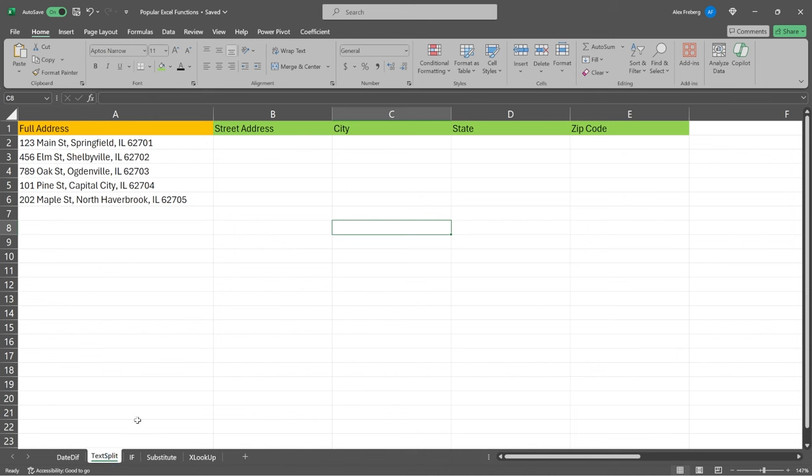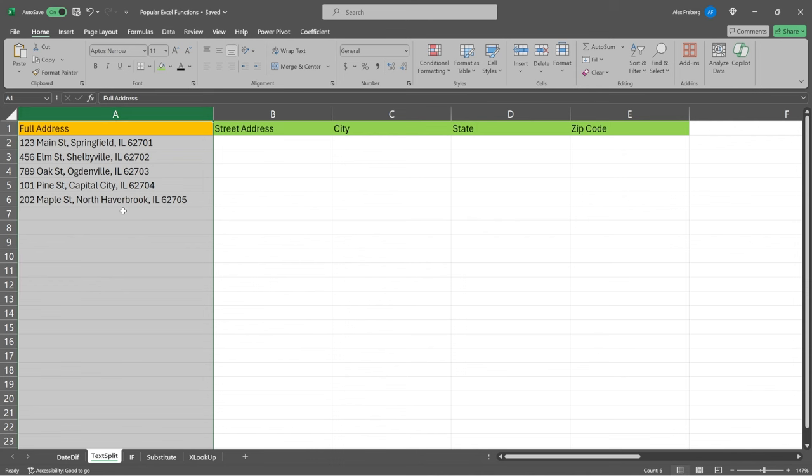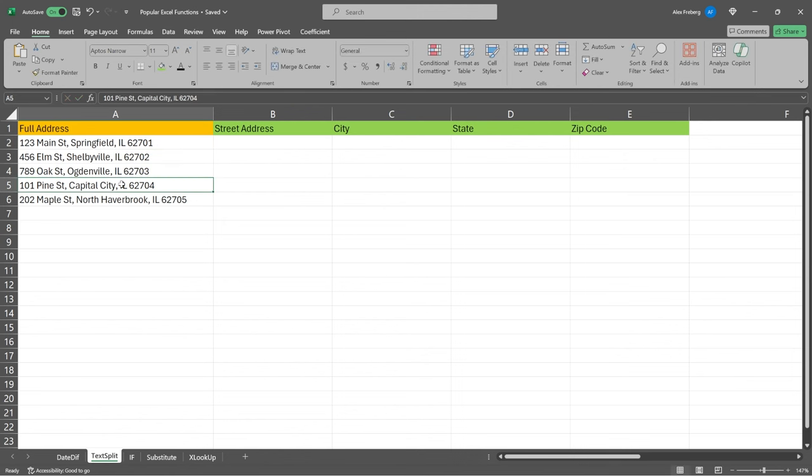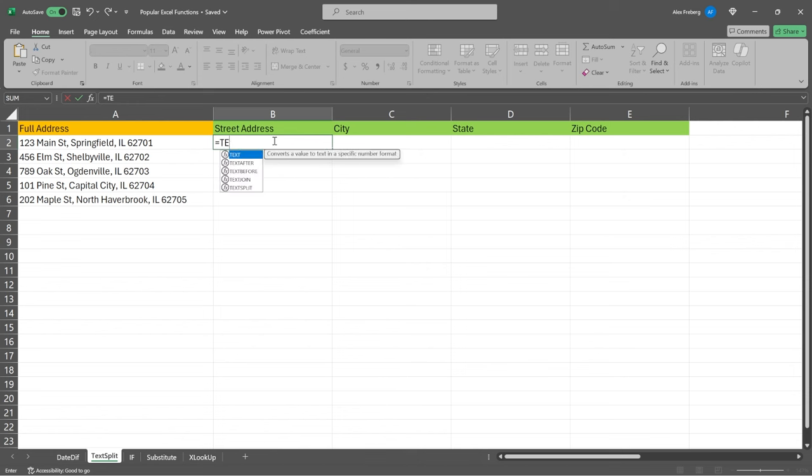Let's go on to our next one, which is going to be text split. I don't know about you, but I see data like this all the time. I used to work in healthcare, and within healthcare, we would have a lot of patient addresses. And oftentimes, we want to do some type of analysis on their zip code, or maybe their state or city. And we needed to split out this data. And that's where this text split function comes into play.